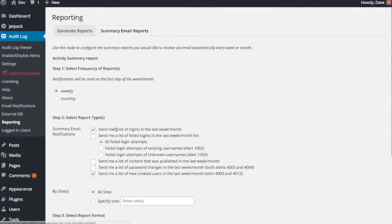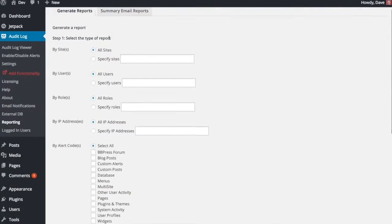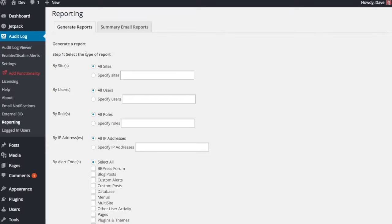Now if some of these reports on here aren't customized enough to your liking, you want to create your own, you come over here to the Generate Reports tab. And here, just like the email notifications, just like everything else with this plugin, it is very customizable. So you can choose your sites, choose your users, roles, IP addresses.